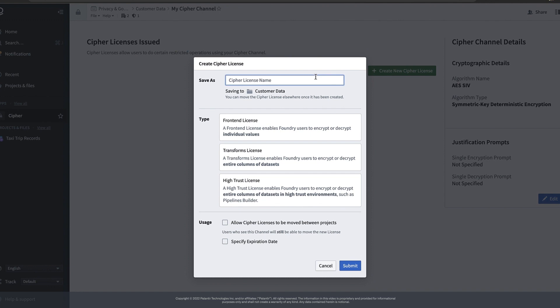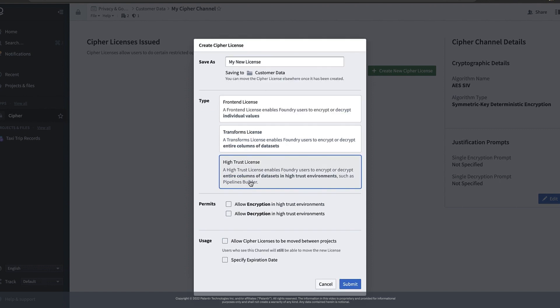Let's call it my new license. Now we have to choose what type of license we want. Different license types let us perform different operations with the license. In this case I'm going to select the high trust license. This will let me use my crypto system in Foundry's pipeline builder tool.